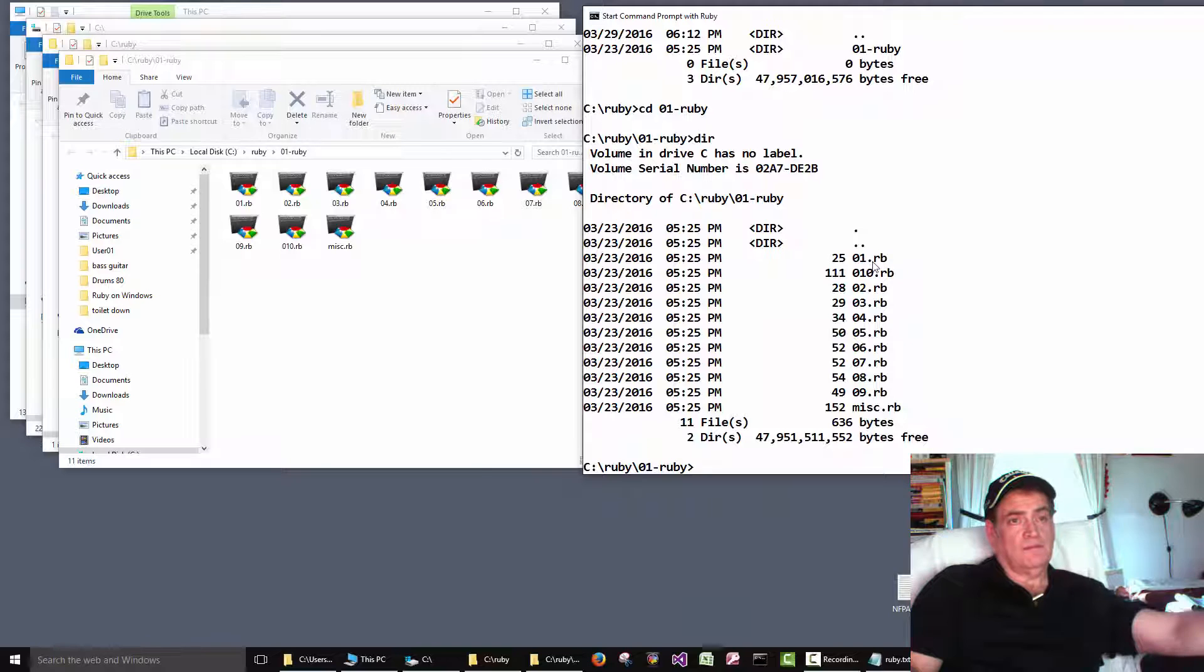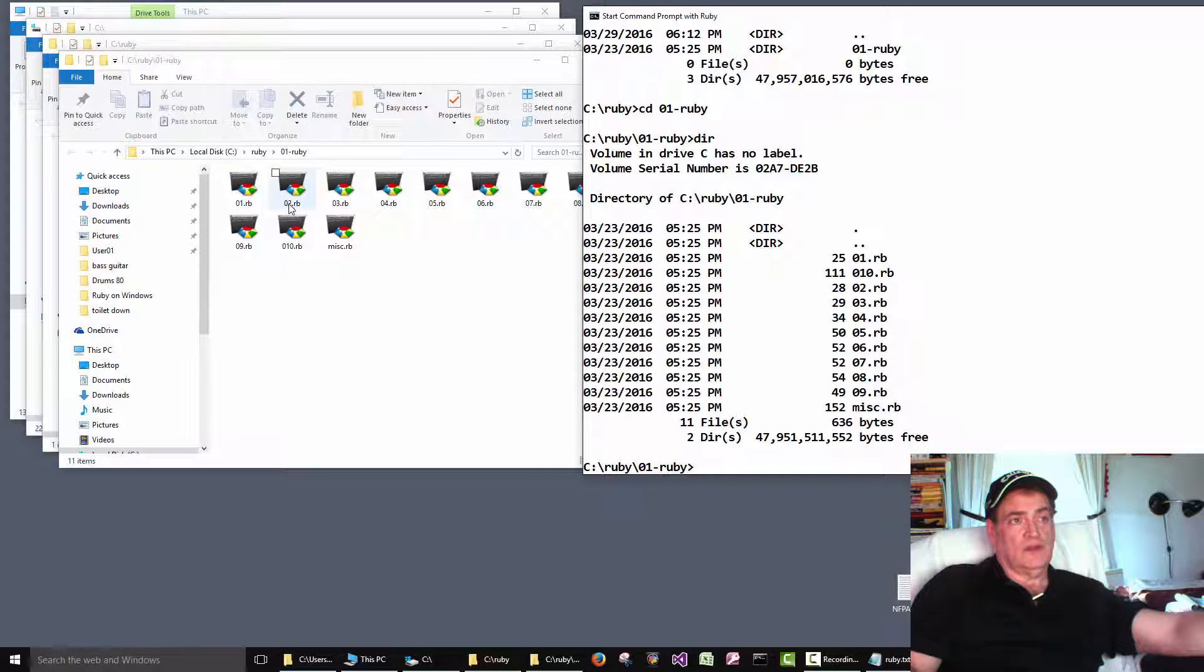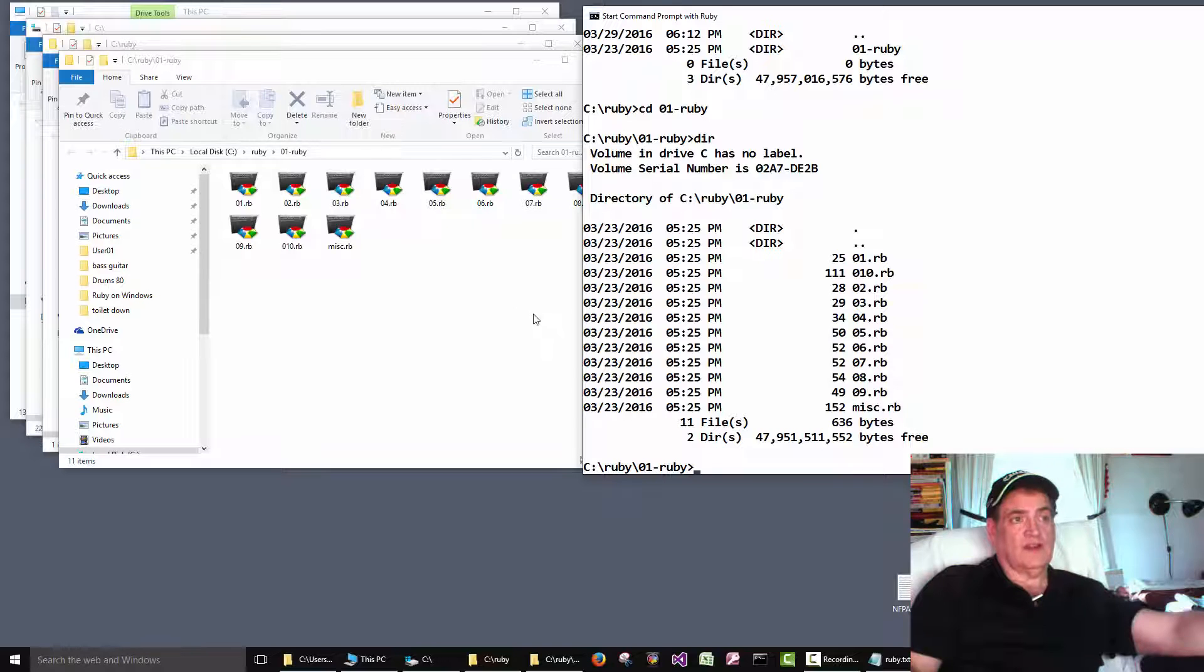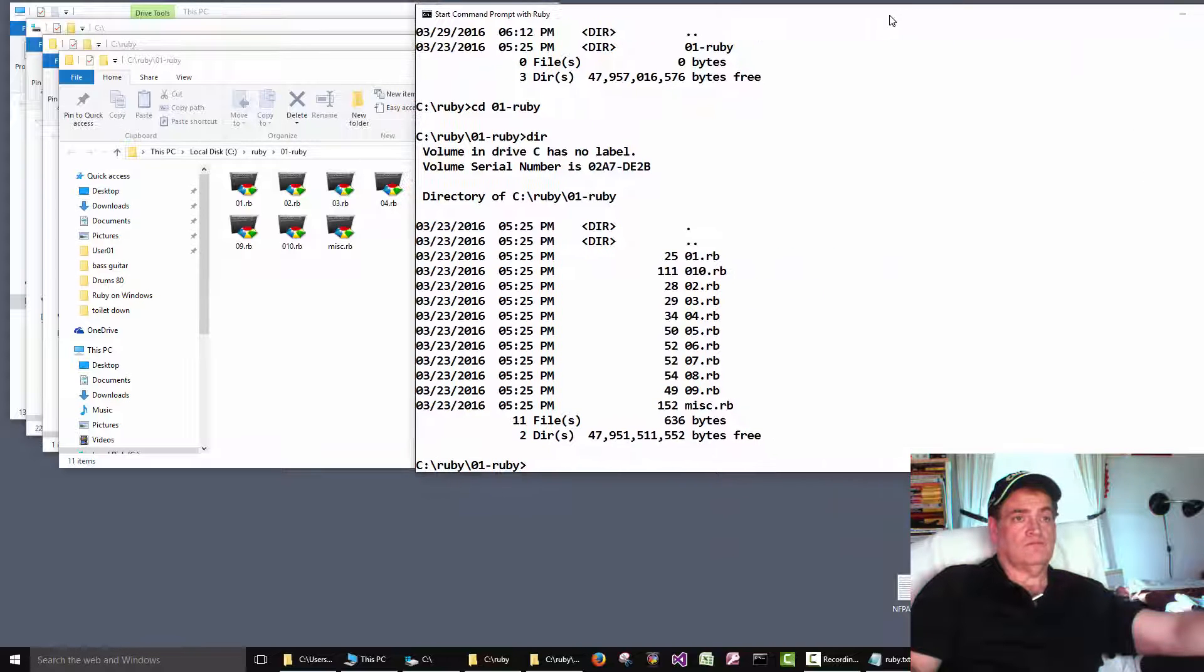Here's 01. 01. Here's 02. 02. 03. 03. 04. 04. And so on. Okay.